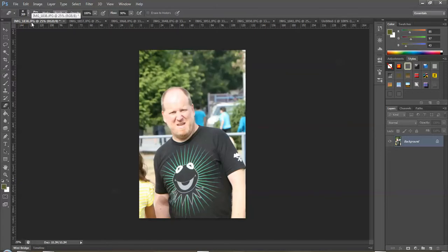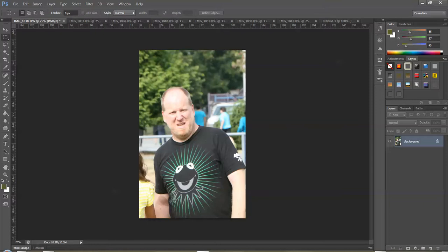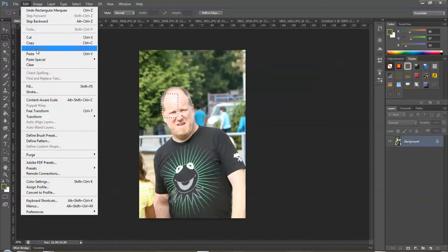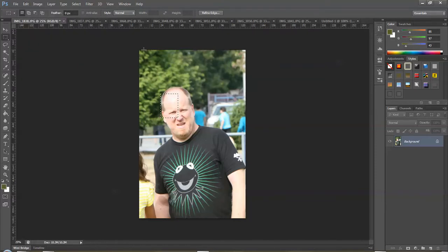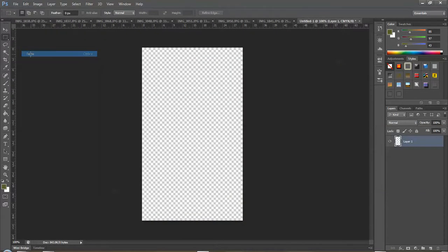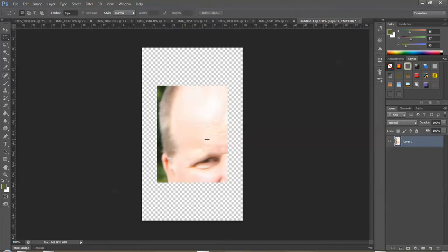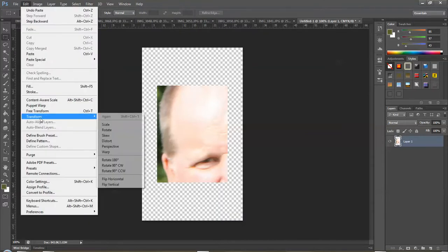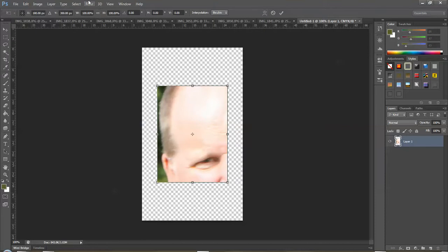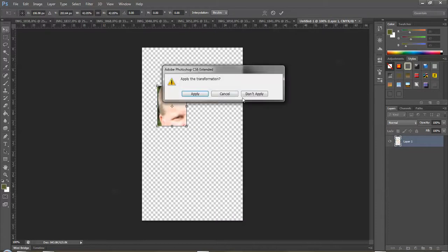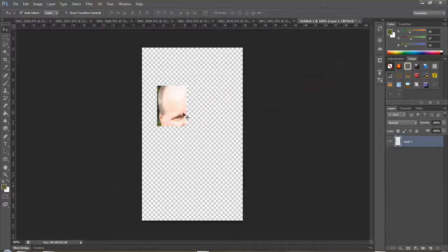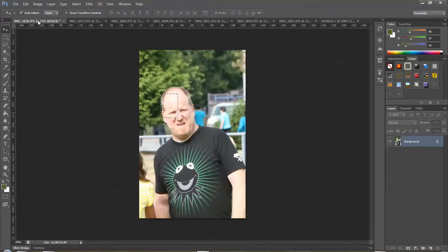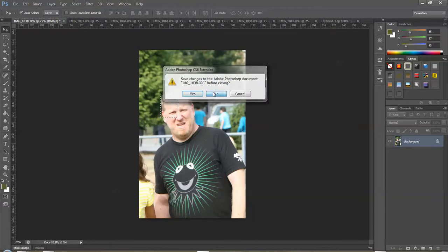I have a few different options here. I can use my marquee and select an area that I want. Then I can go Edit, Copy, go to my document and Edit, Paste, and it will paste it in there. Now it's really large because my picture is a lot bigger than my document here.